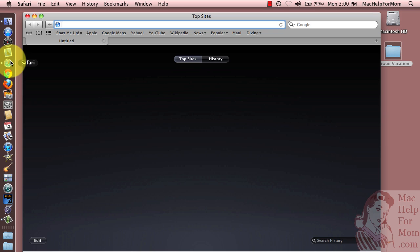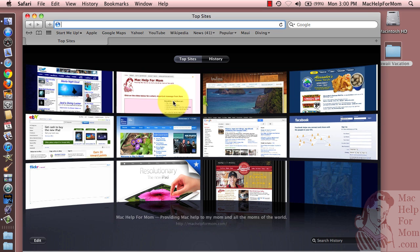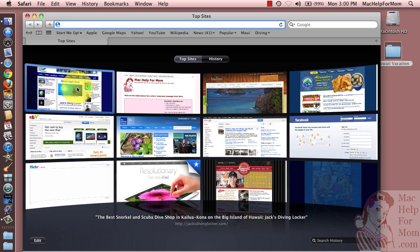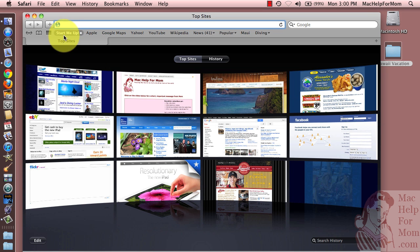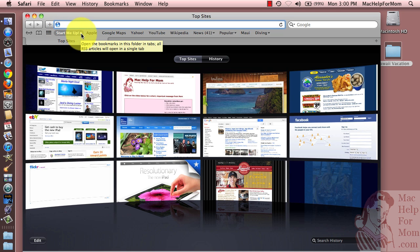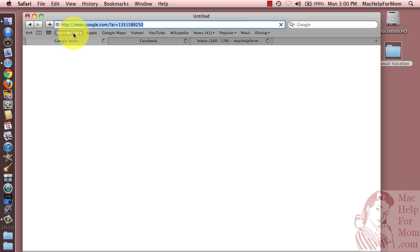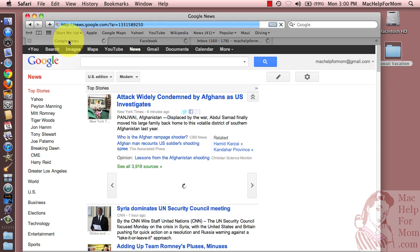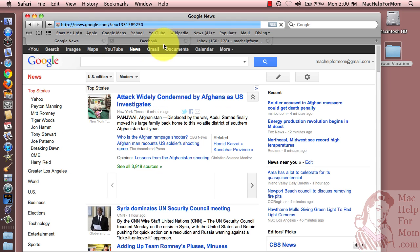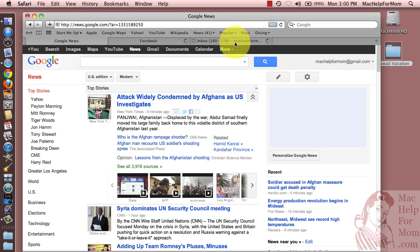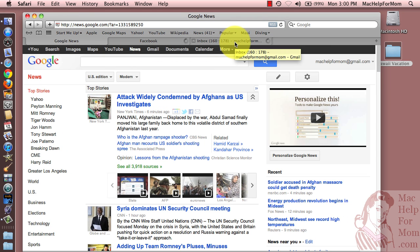I'll start up a brand new one with just a blank screen here. Since this start me up folder was auto-click, when I click on it, it actually opens up all three of the bookmarks within that folder.